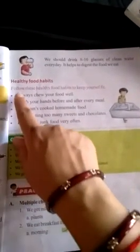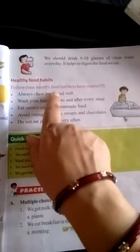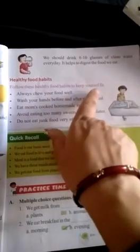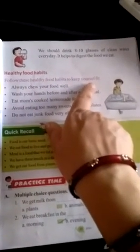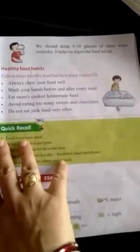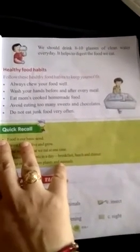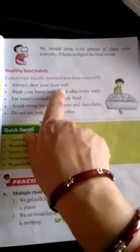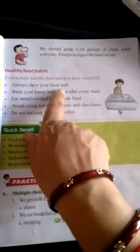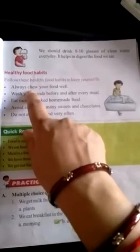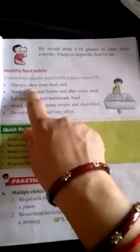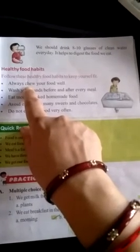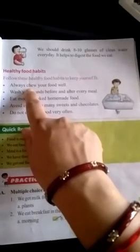Now, healthy food habits. Follow these healthy food habits to keep yourself fit. If you want to be fit and always want to play and grow, you always follow these good habits. Always chew your food well. Jab bhi aap khana khate ho, to apna khana proper tarike se chew hona chahiye. Chew means chabana. Achhe se chew karne ke baad hi, then you swallow your food.